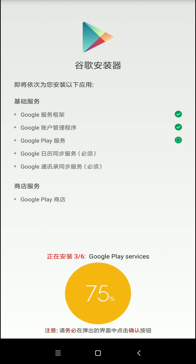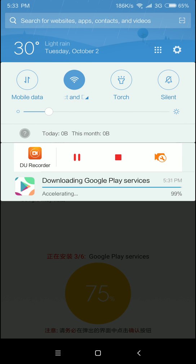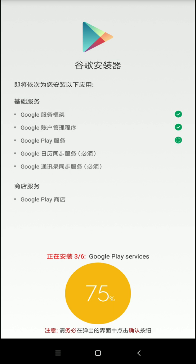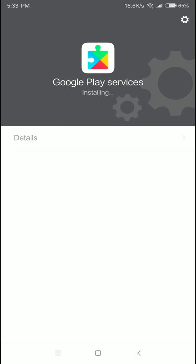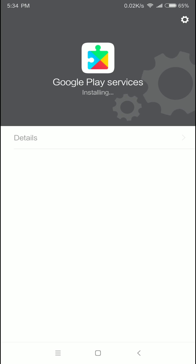Thank you so much for watching. We will install Google Play Store for the first time.